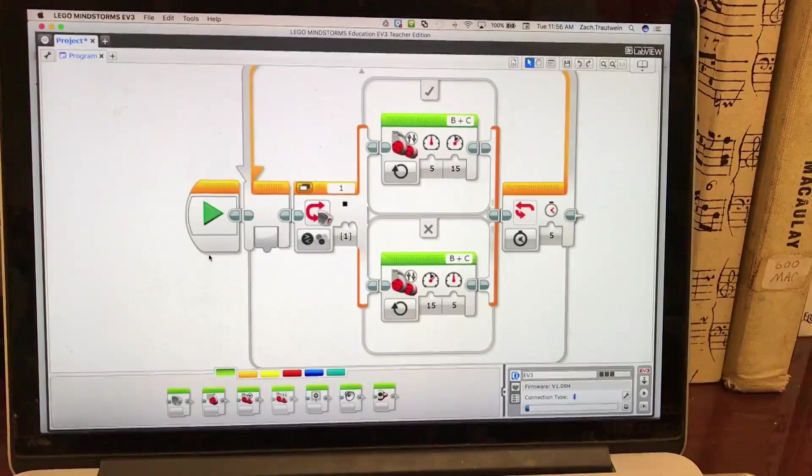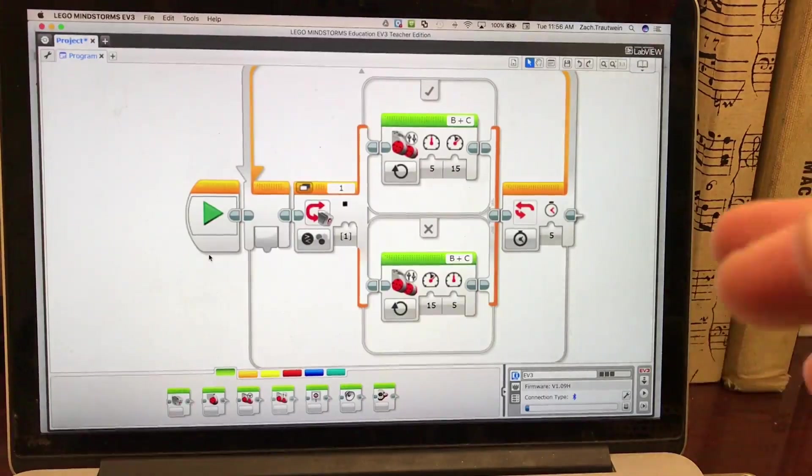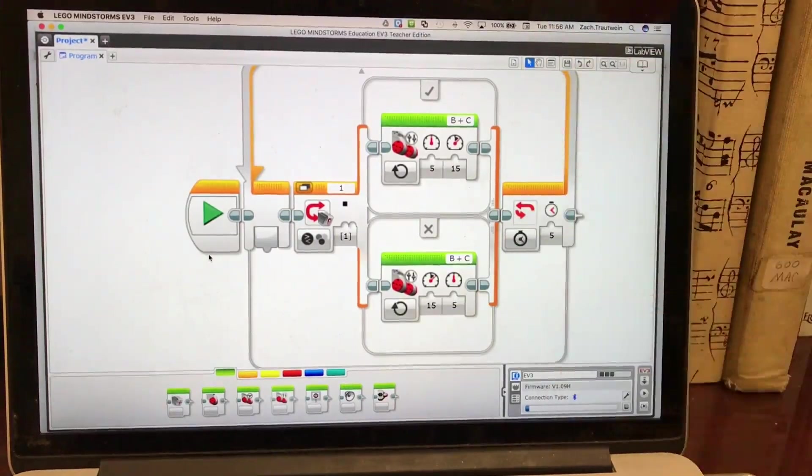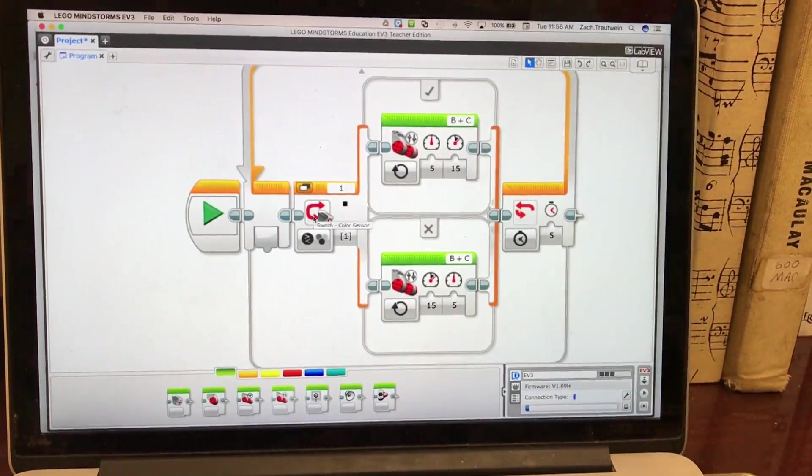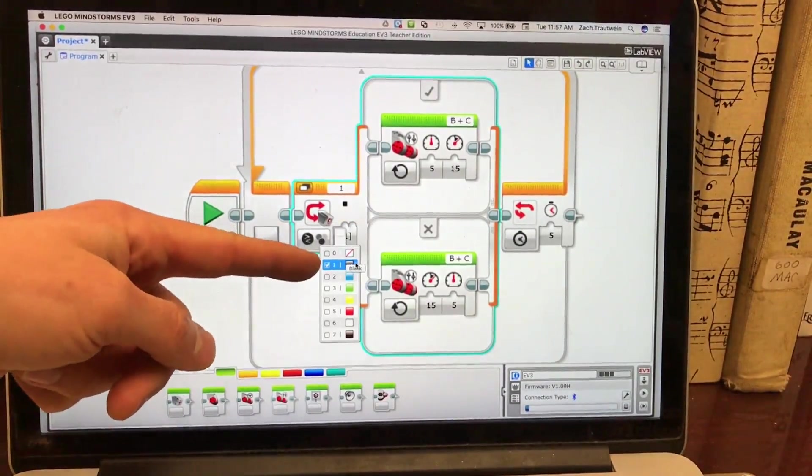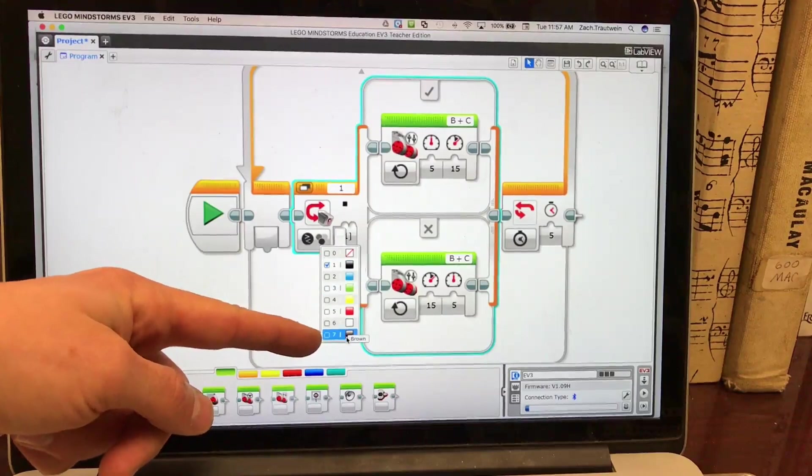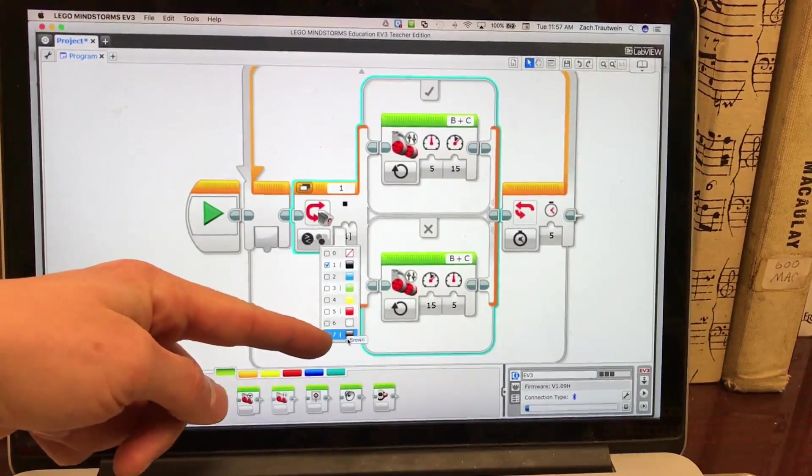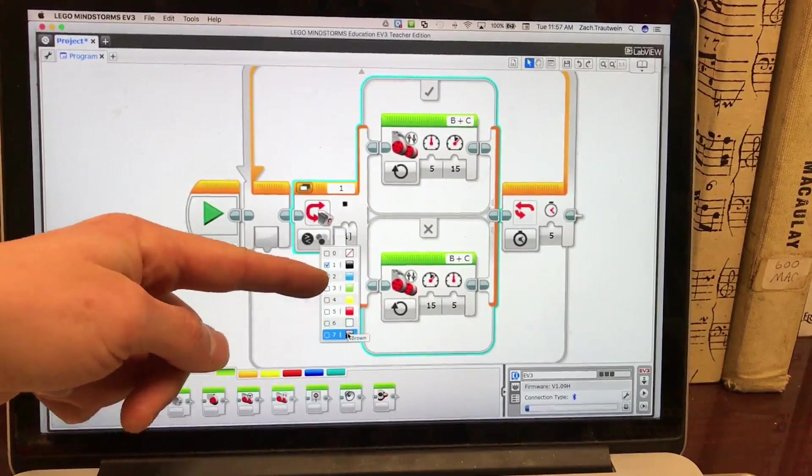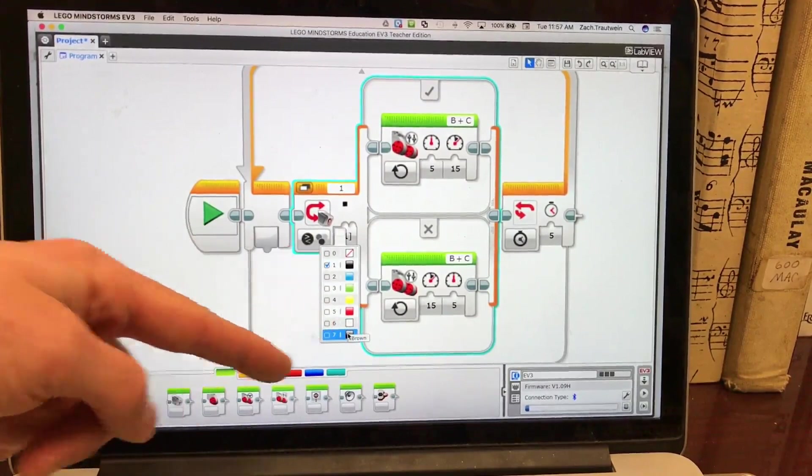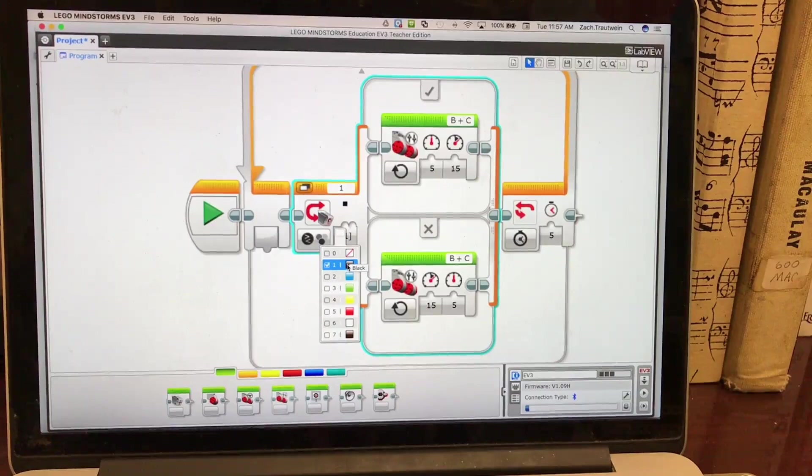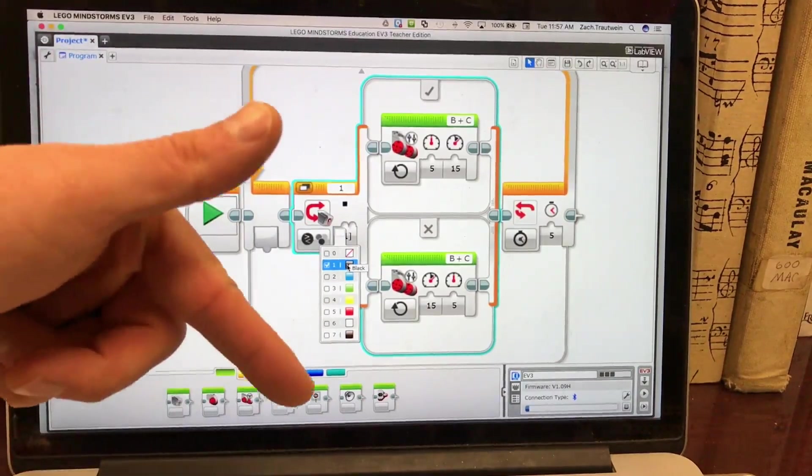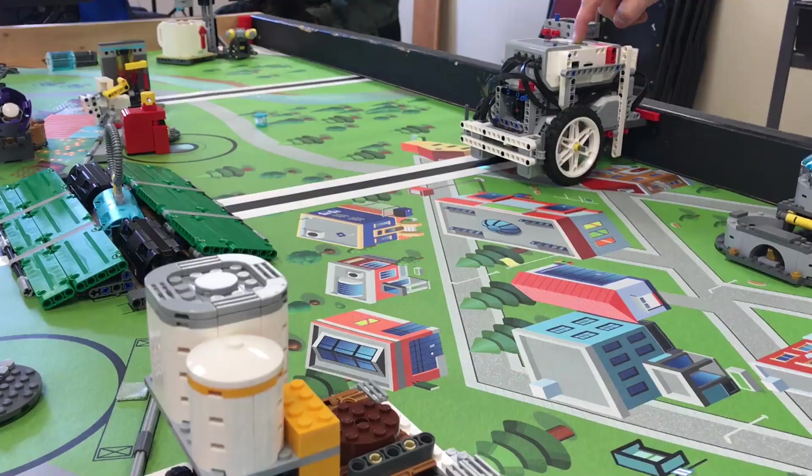Now, I did make one mistake in my program. It was because of a small little error that I made just looking at the color. Black is one, not seven. Seven is brown. And the light sensor and the color sensor is really good at telling the difference between black and brown. So when I went to run the program the first time, it didn't work. So I had to come back and I changed it, re-downloaded it, and it works great.